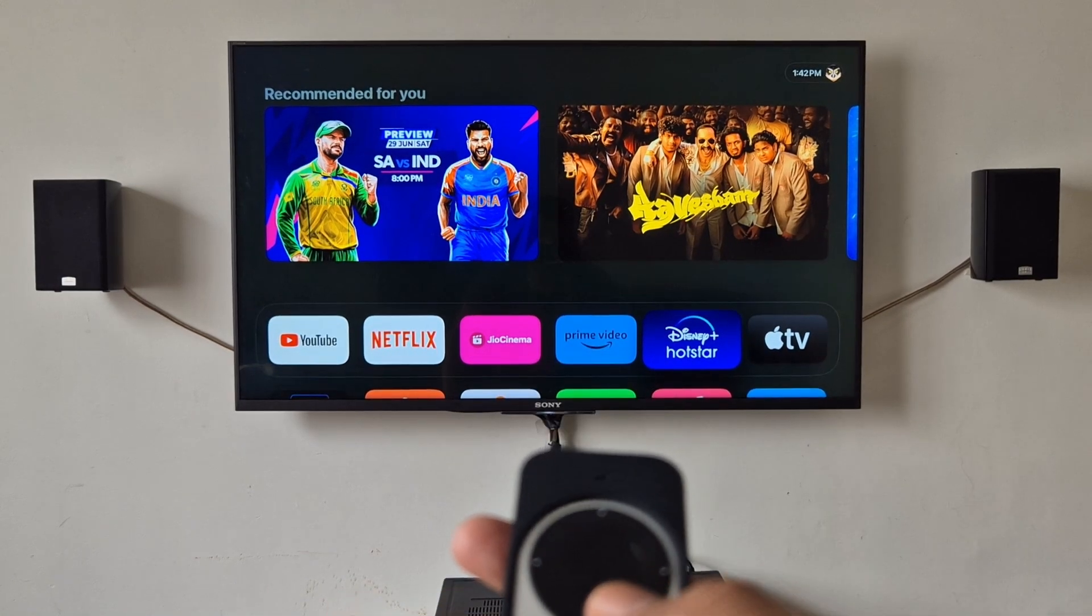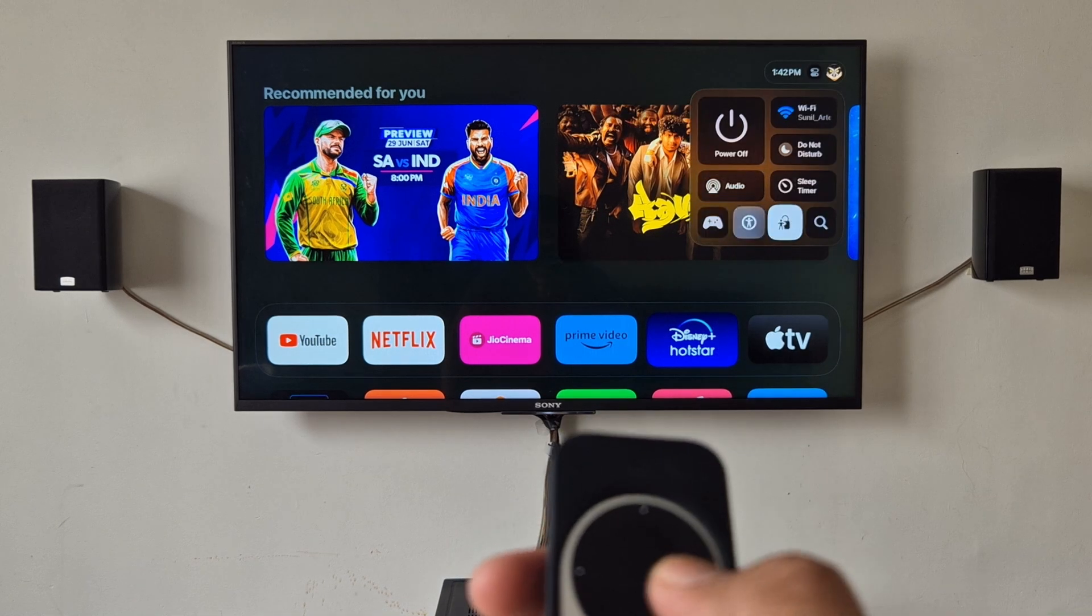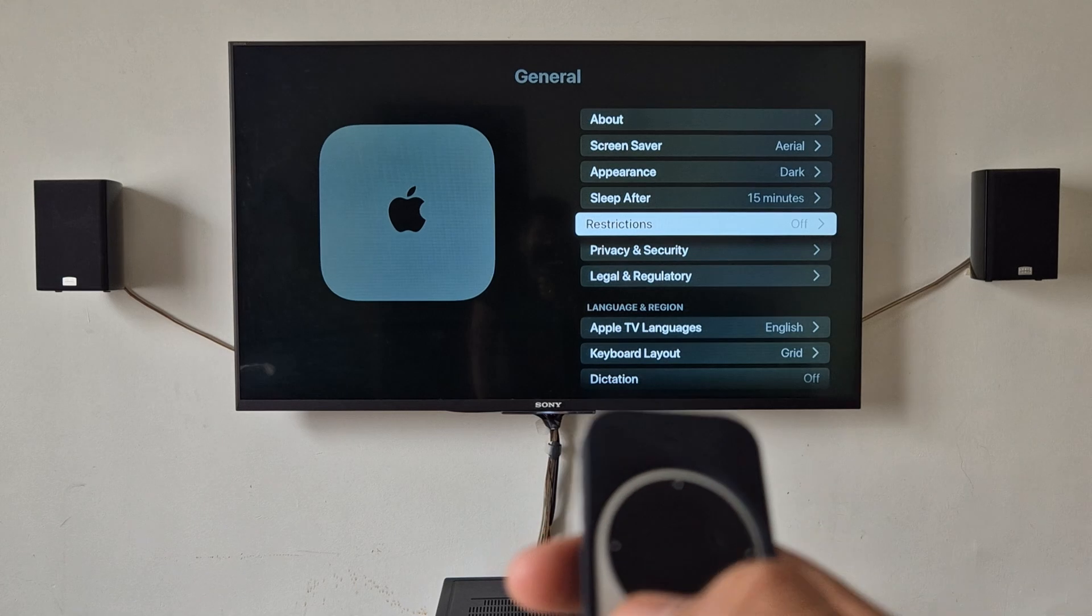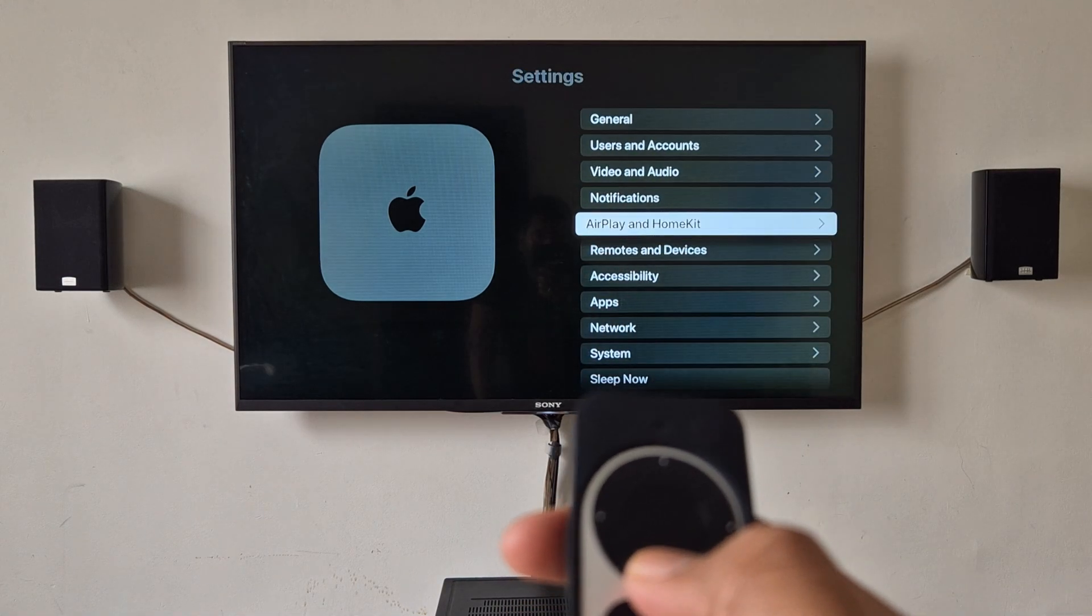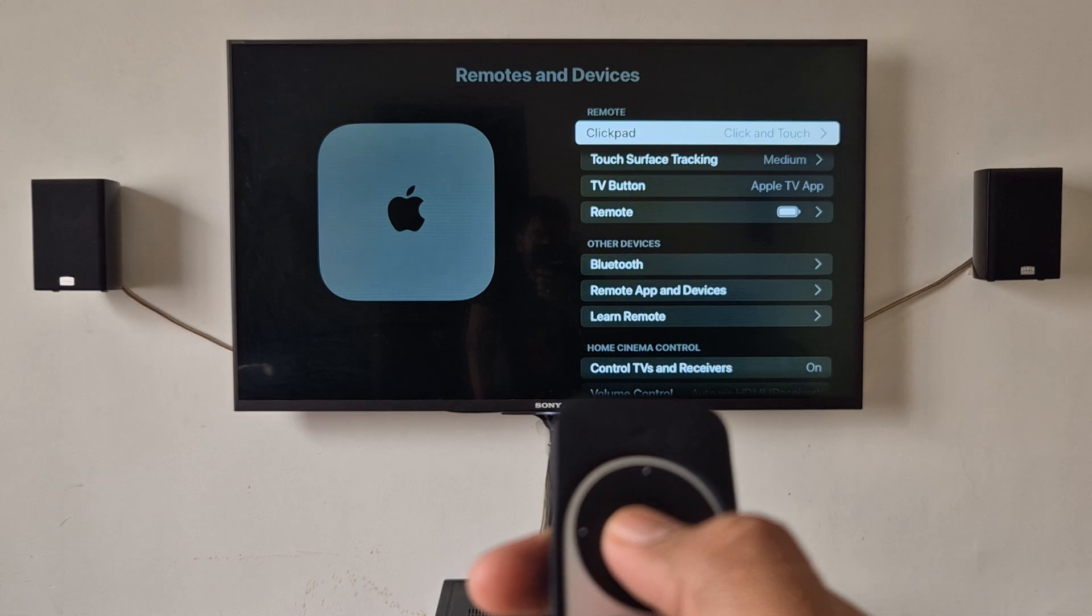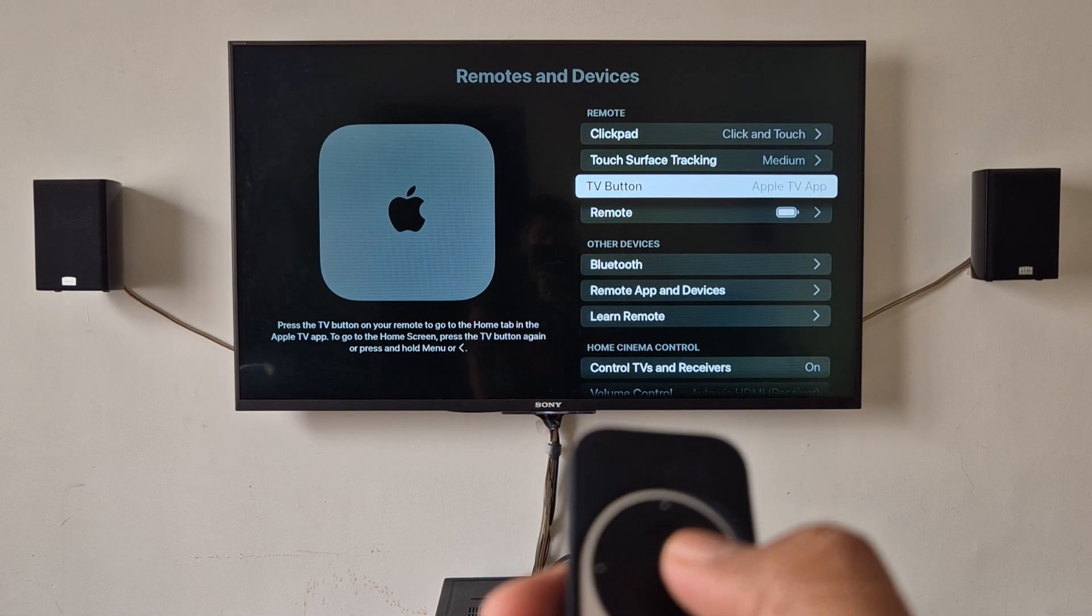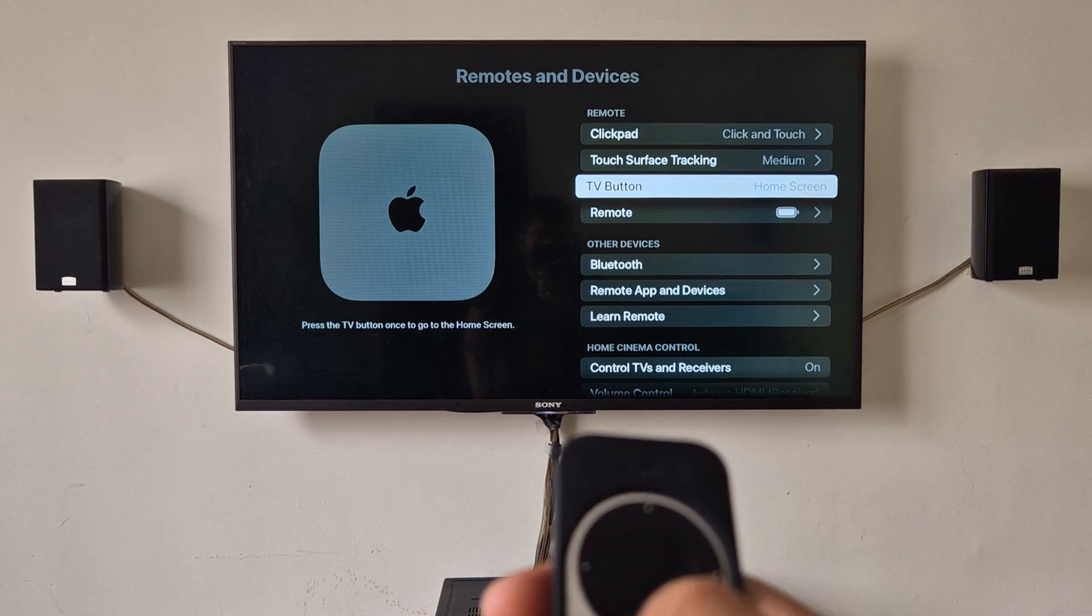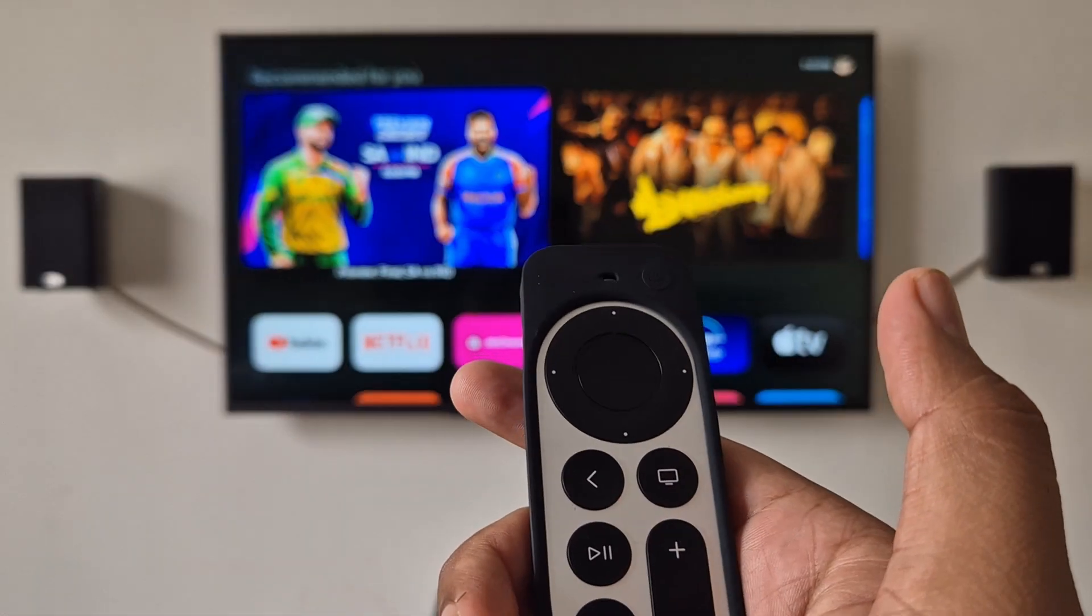So we'll go ahead and do that. I'll go to settings, we'll go to the main menu, we'll go to remotes and devices, and in the third option I'll change this to home screen. Now if you click this, it will go to home screen.